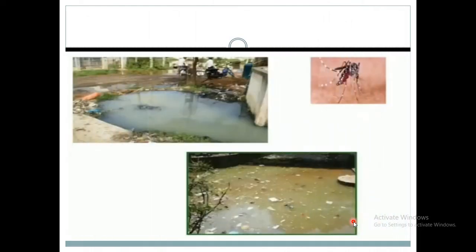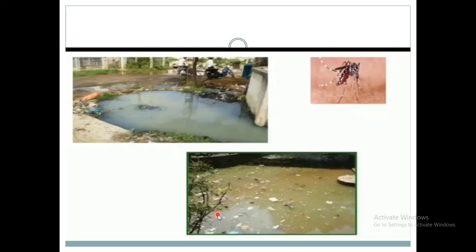Here you can see in this picture that water comes from houses and collects in a pit. The water is stagnating — stagnating means the water is standing for a long time in a particular place. This place is suitable for mosquitoes to lay eggs. It will be a breeding place for mosquitoes, which will multiply and spread disease.